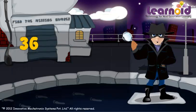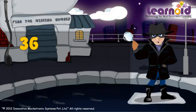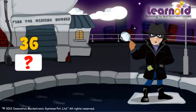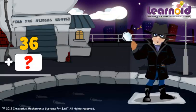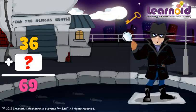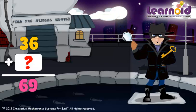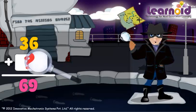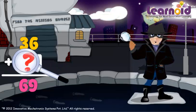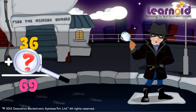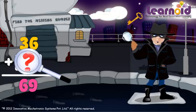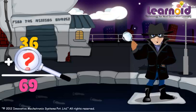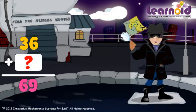The first number is 36. The second number is missing. The sum of two numbers is 69. If we have to find the second number, we have to subtract the first number from the sum of two numbers.